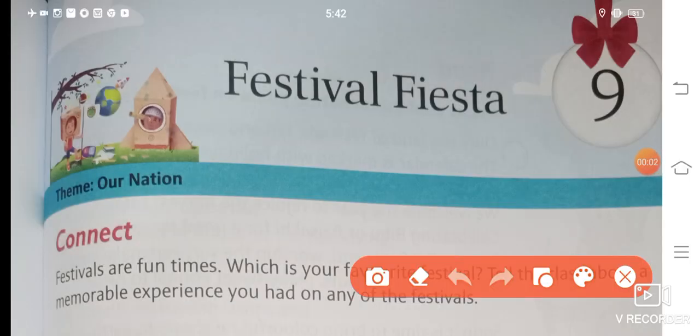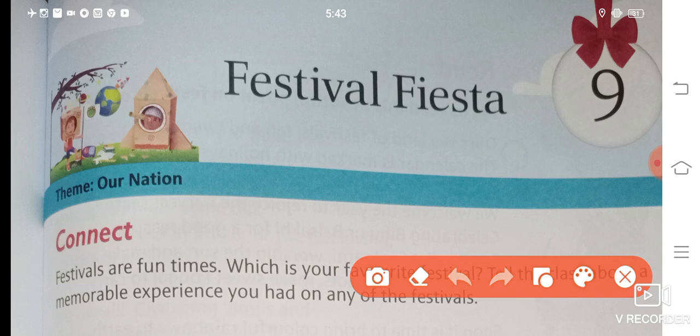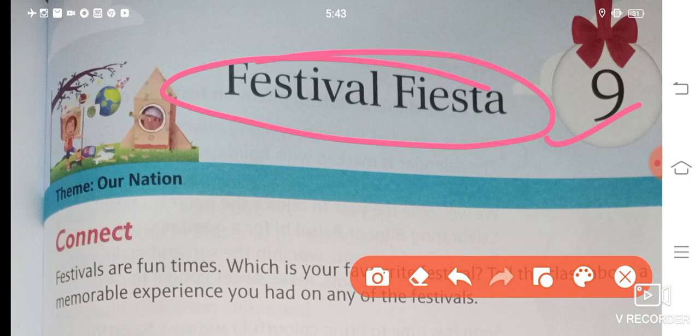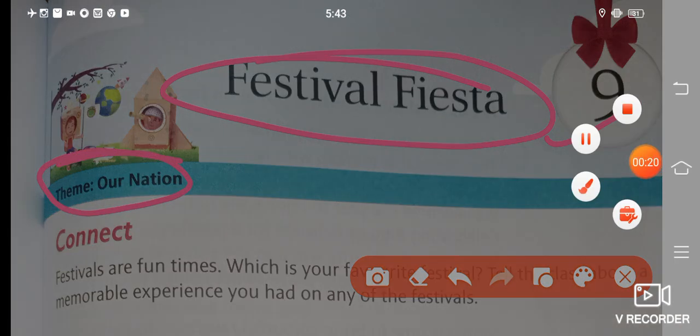Hello students and welcome to Roshi's Education Point. Today we will be starting with your Longman New Images, a comprehensive course in English for Class 3, Chapter 9. The name of this chapter is Festival Fiesta and the theme of this chapter is Our Nation.